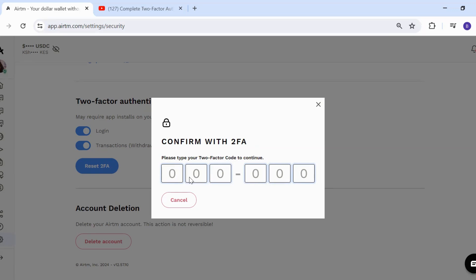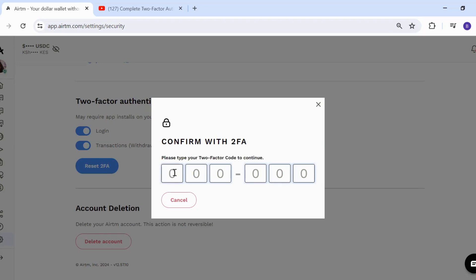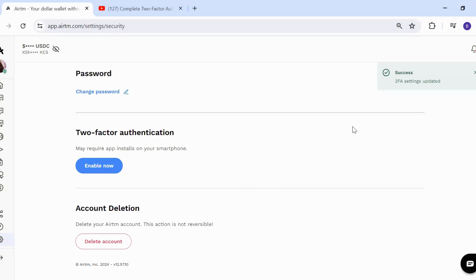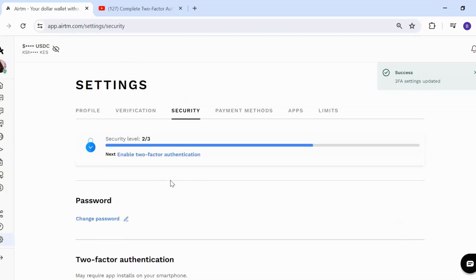You'll get the notification or code on your phone. You just type in that code. I'm going to type the code I just received on my phone. Success — 2FA setting updated.